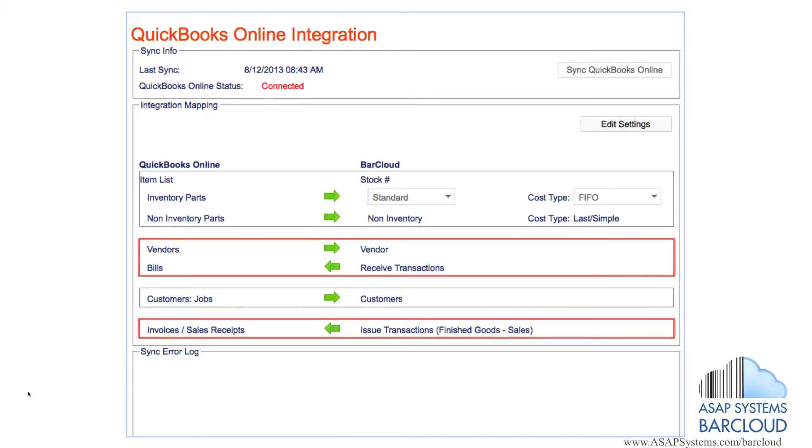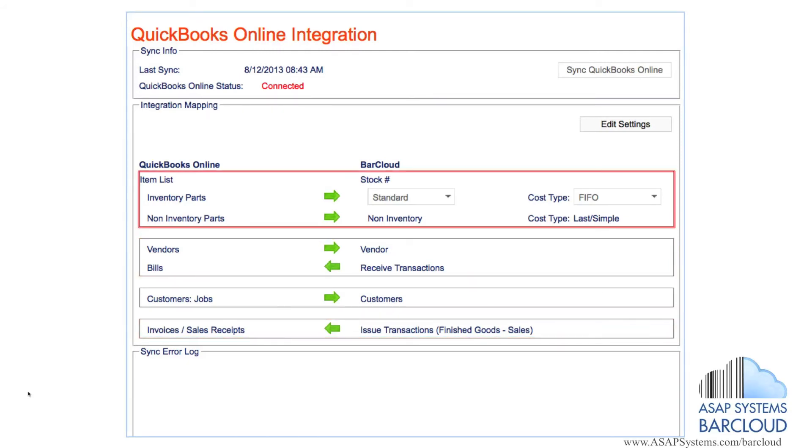Additionally, inventory parts, purchase orders, sales orders and customers will synchronize from QuickBooks.